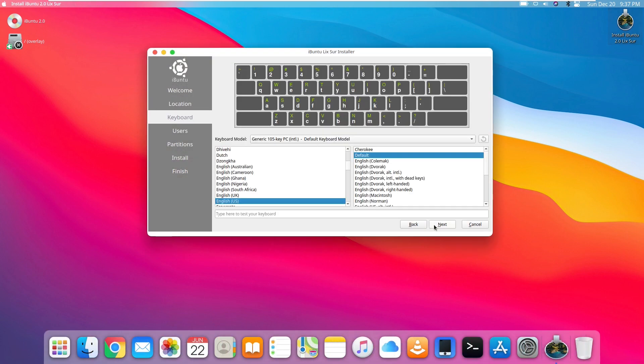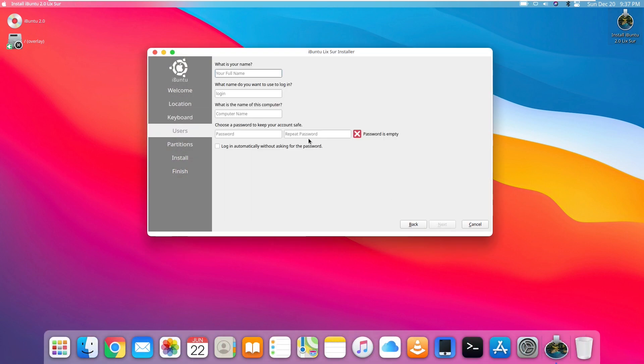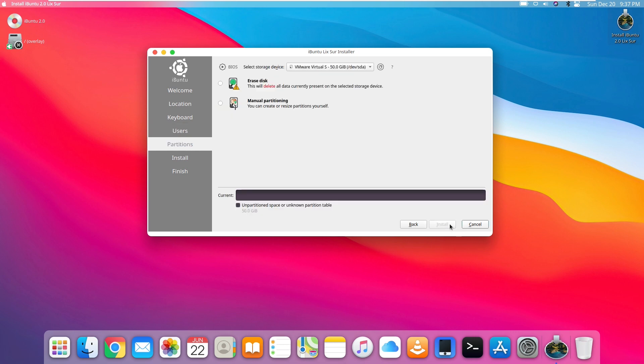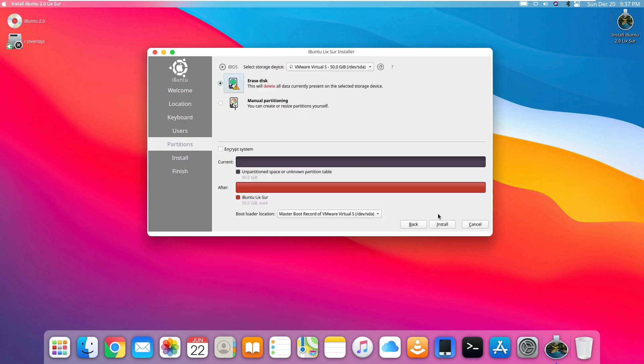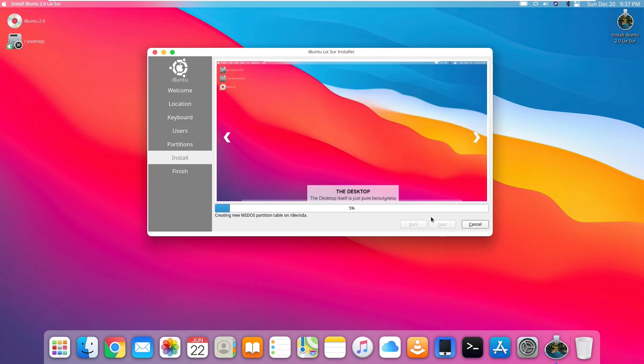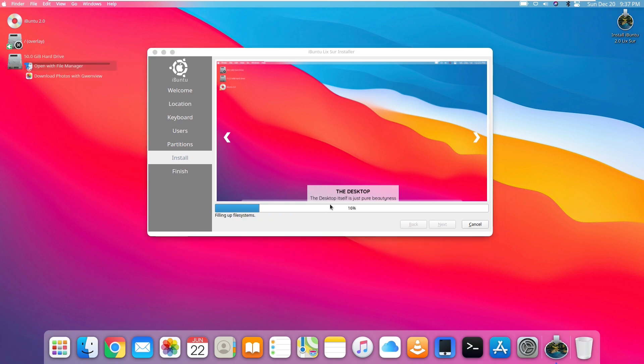So this basically just looks like a standard Ubuntu installer, except maybe a little bit of customization. I don't see anything special here. I don't really see anything different about this installer, it just looks normal. But we can take a look here and see the desktop itself is just pure beautiness. I'm pretty sure that's not even a word.